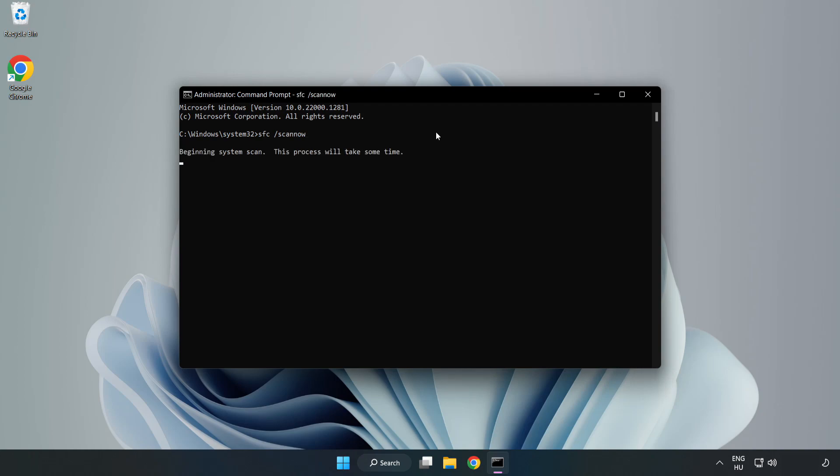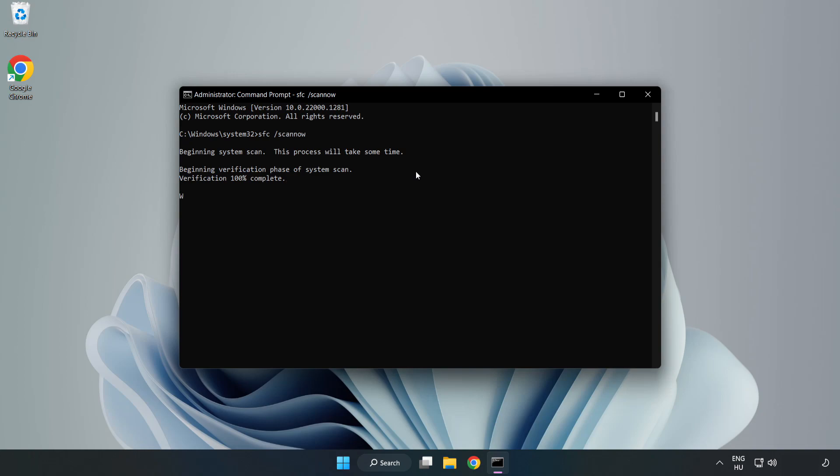Wait for the scan to complete. After completed, close the window.